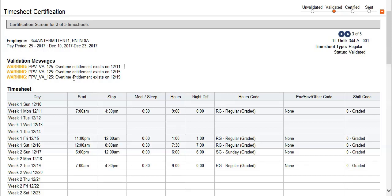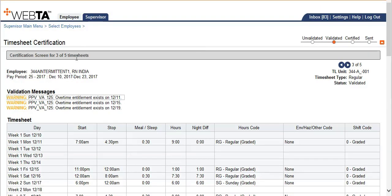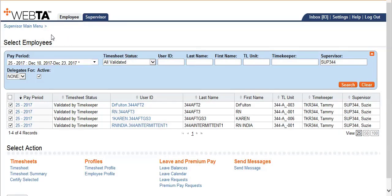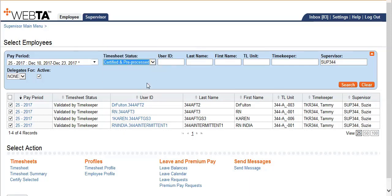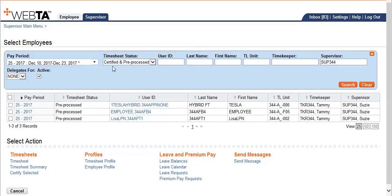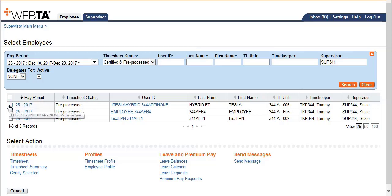Another awesome feature in VATAS is the supervisor has the ability to retrieve a certified timesheet. So let's go back to select employees again. The supervisor has the ability to retrieve a certified timesheet without contacting payroll control to do so. When you go back to select employees, change the timesheet status to certified and pre-processed, then click search. But know that if the status says certified, you can also retrieve that timesheet. So let's select the first employee.